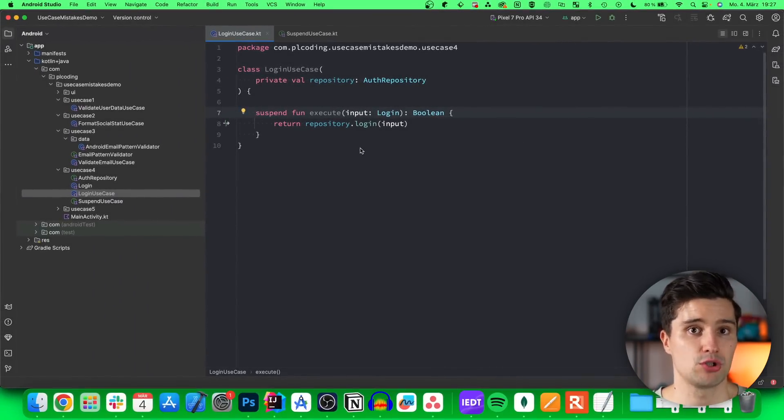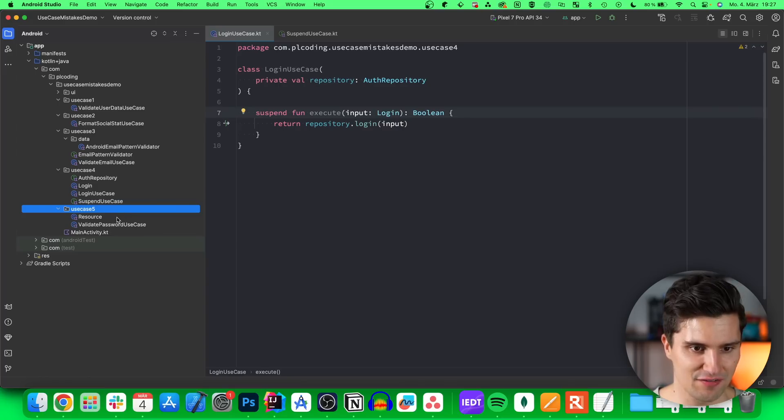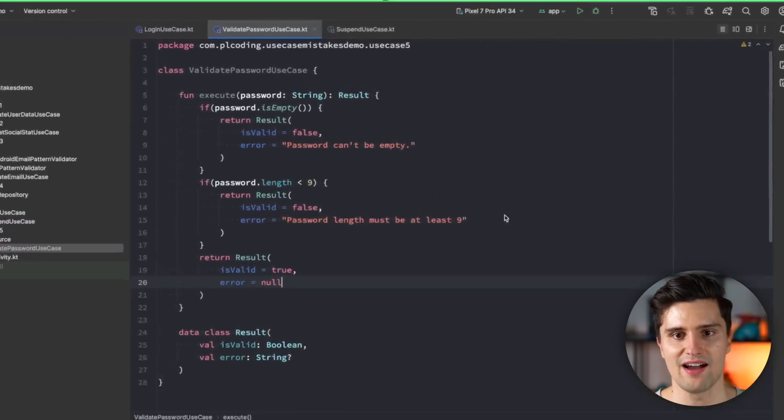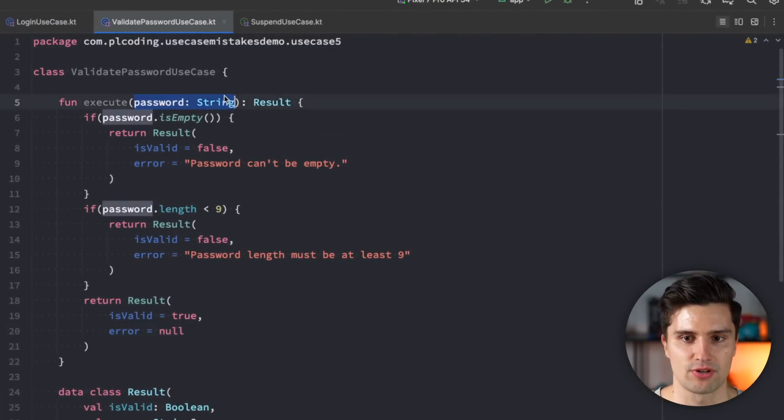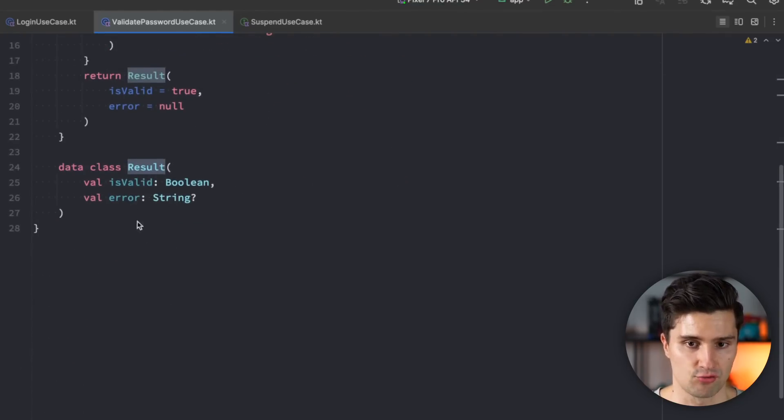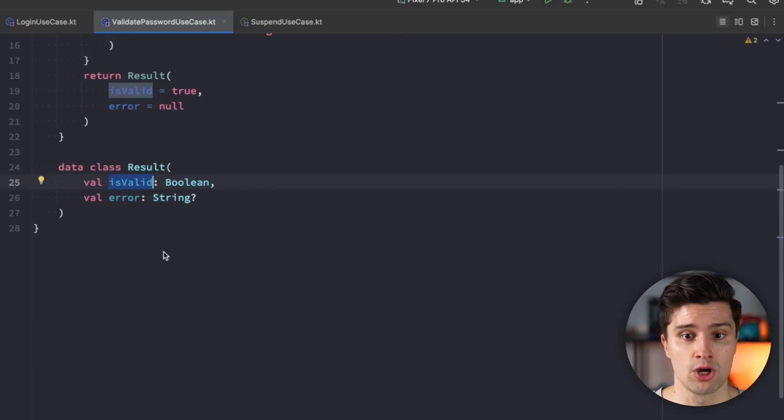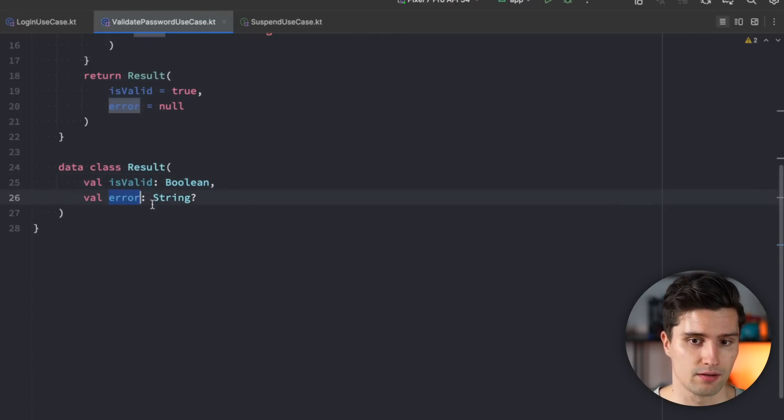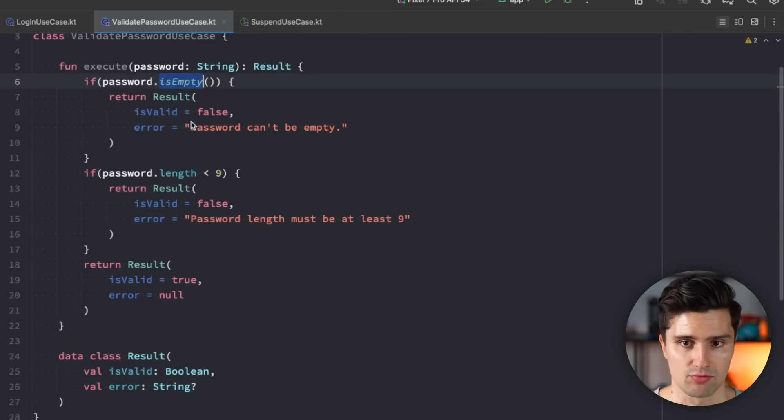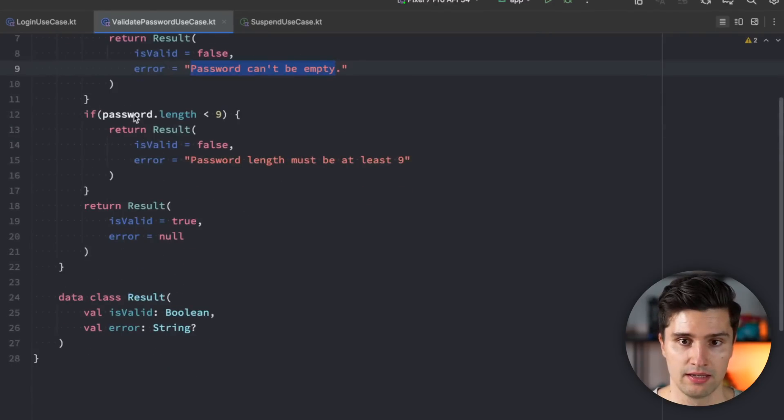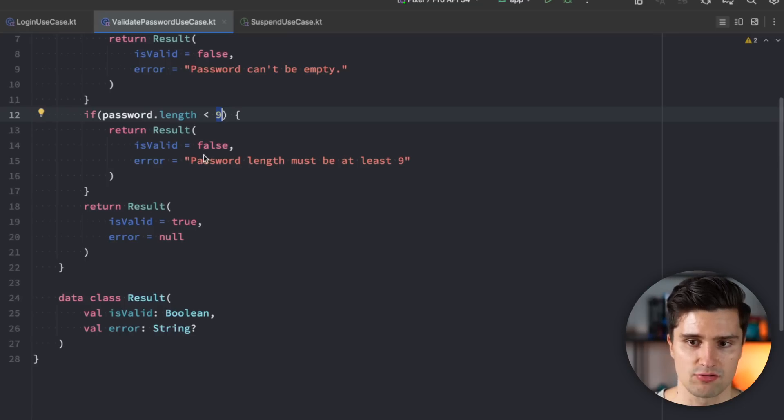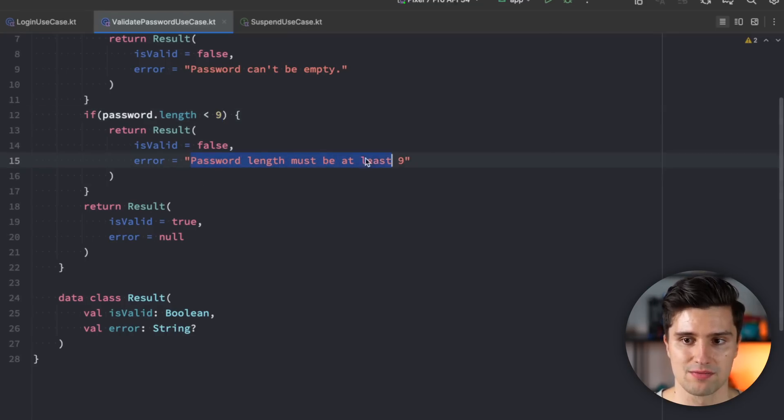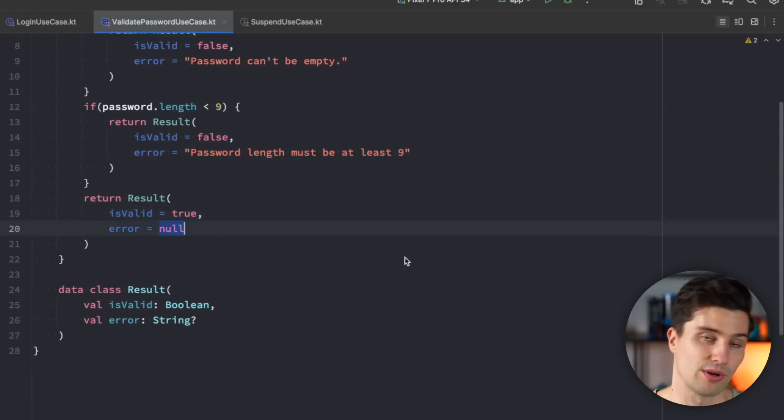But let's now come to the last mistake of this video, and that is in our use case 5 package. We have a validate password use case again. It has a single function, it takes in a password as an input, and then returns a result. If we take a look at what a result really is, that's just a data class wrapper which returns whether that password validation was successful, whether it's a valid password, or an optional error if there is one. And you can see if the password is empty, we say, okay, it's not valid, password can be empty as the error, if the password length is less than 9. And we say, okay, the password length must be at least 9. And otherwise, we say, okay, that's actually valid, and we don't have any error message. So what really is the mistake here?